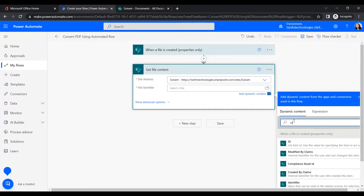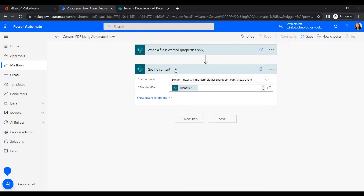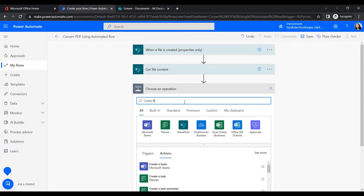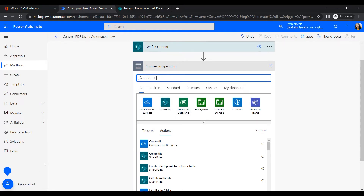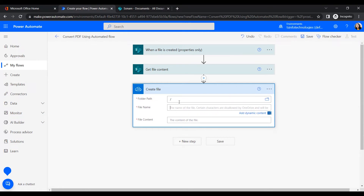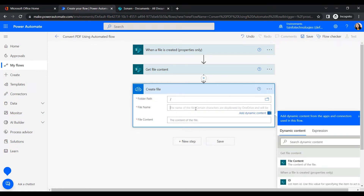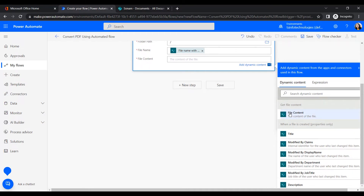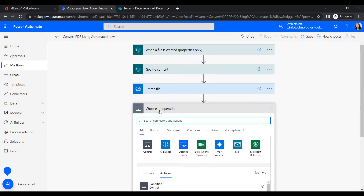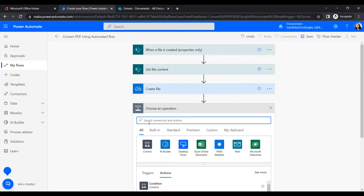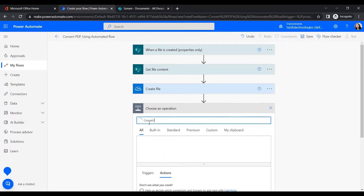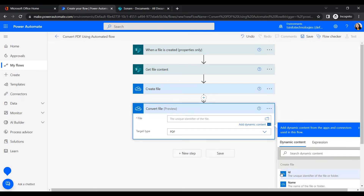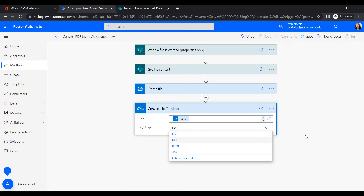Once the file content is retrieved, the next step creates the file in a temporary location. We'll use OneDrive for temporary storage, using the root folder — you can also specify any folder path. Set the file name with its extension and set the file content from the 'Get File Content' output. Once the file is in OneDrive, we add a 'Convert File' action to convert it to PDF format.